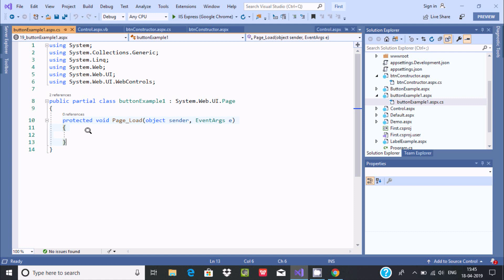So when the page loads, then whatever the statements, whatever the codes are there, according to that the program works.